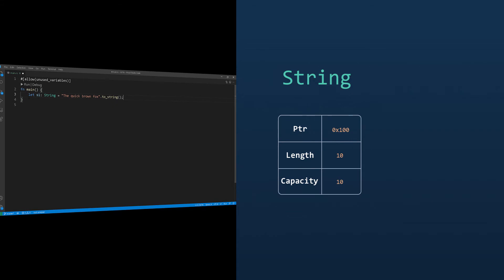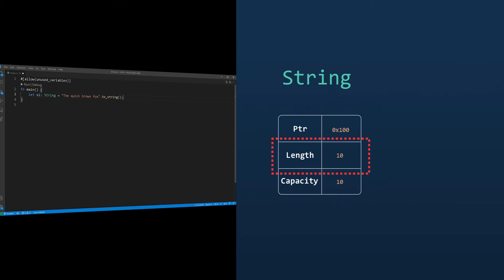As we mentioned earlier, it is extremely similar to a vector of bytes. In fact, it is a vector of bytes. That means the string internal composition is made of a pointer, a length, and a capacity.